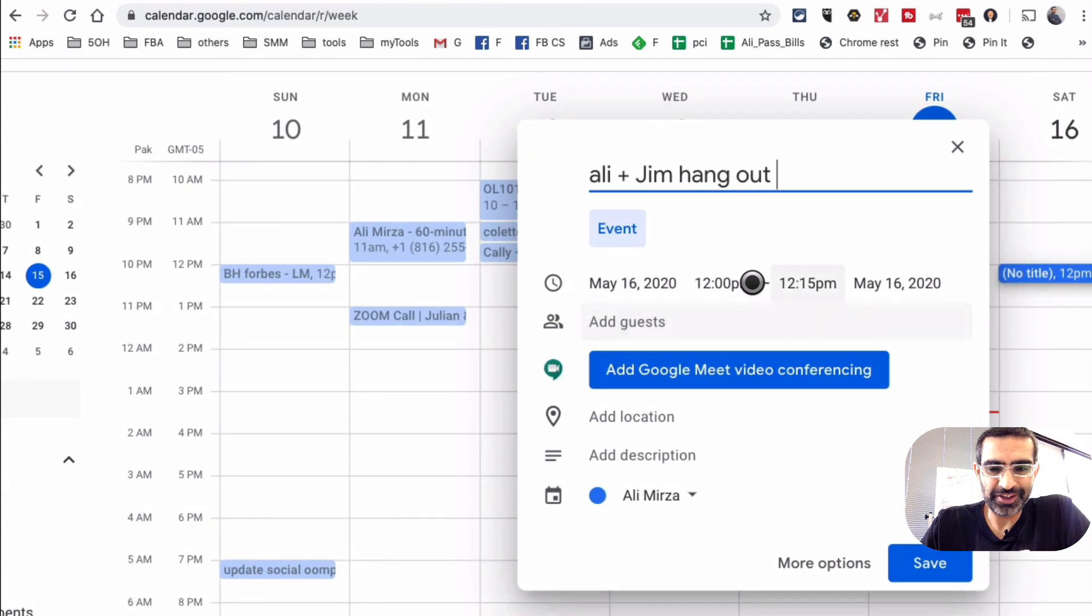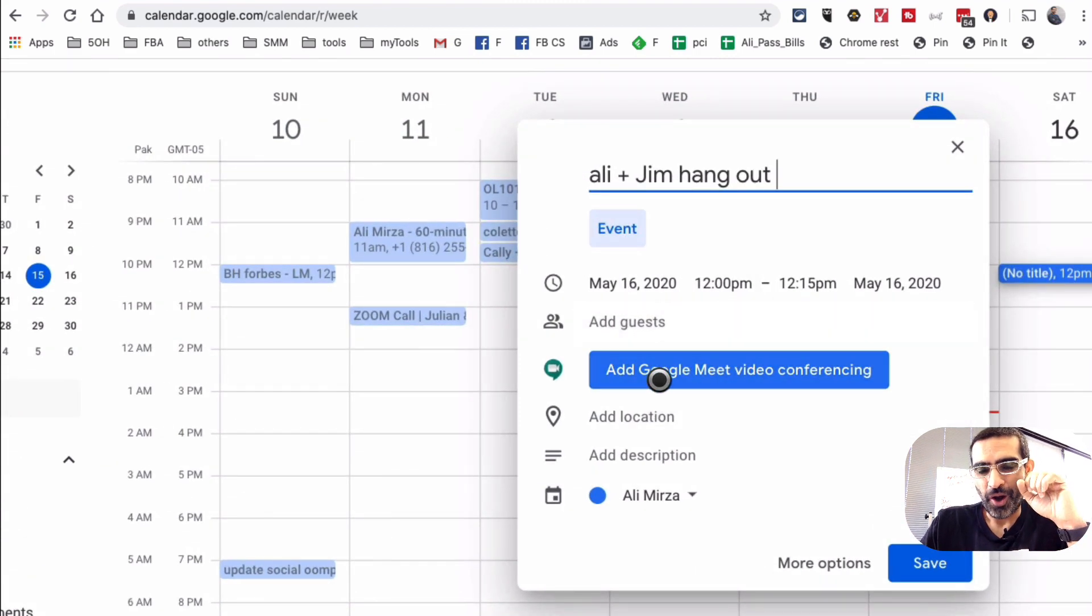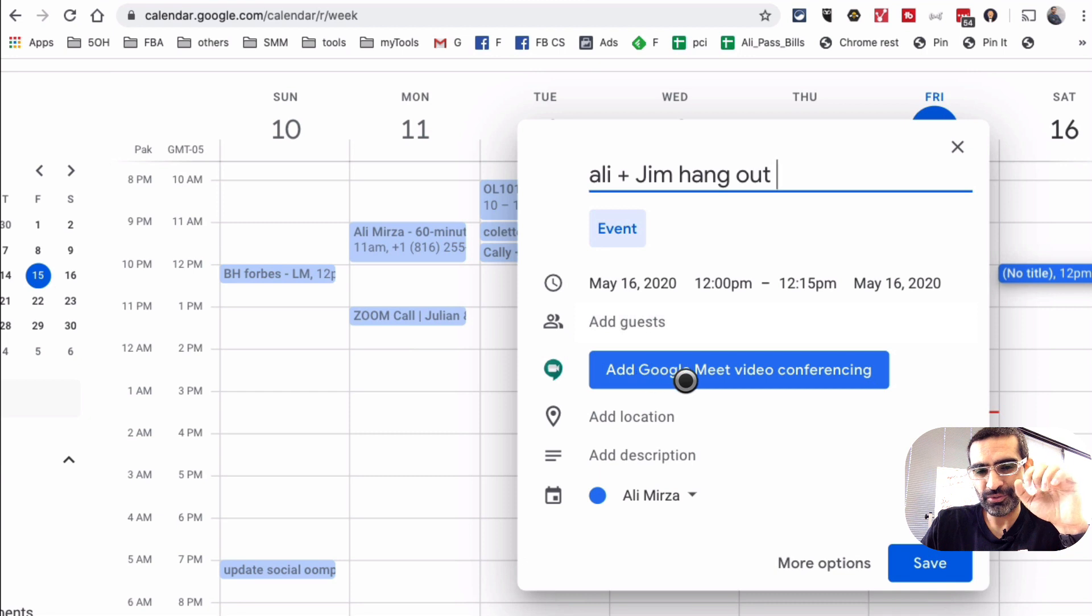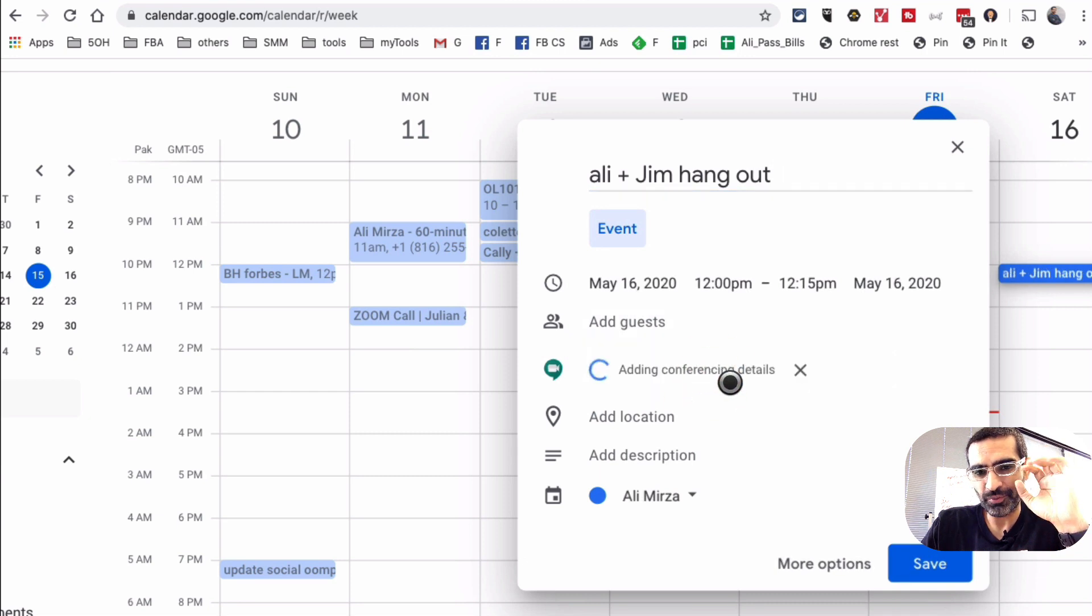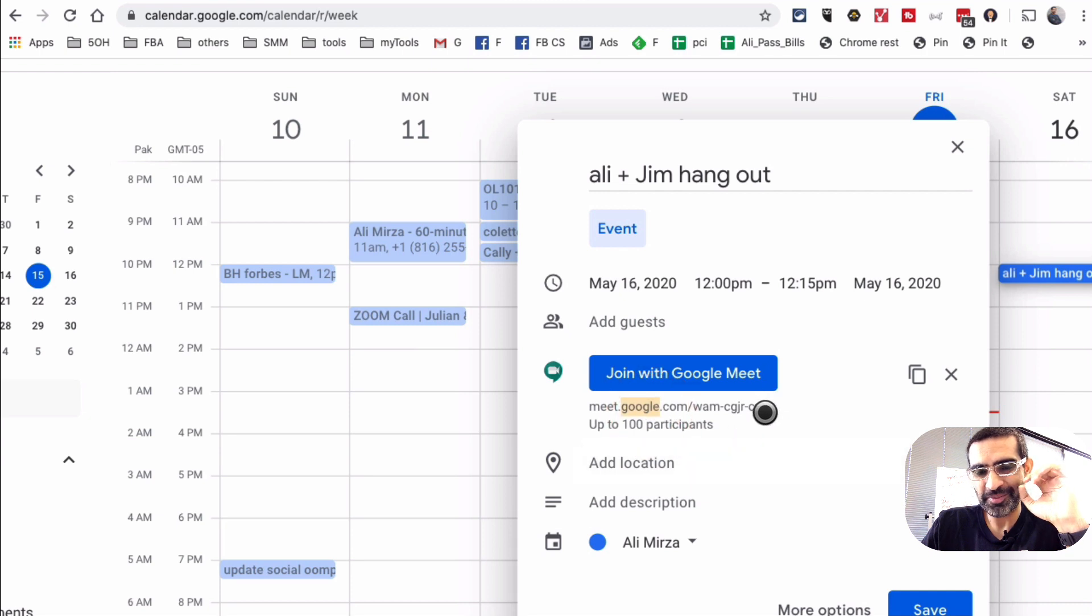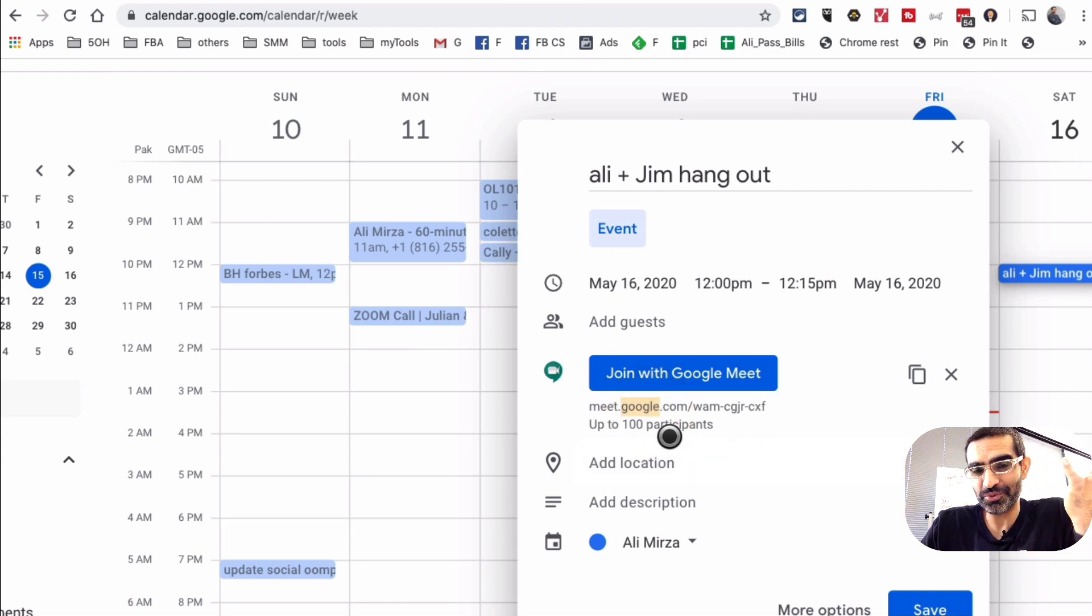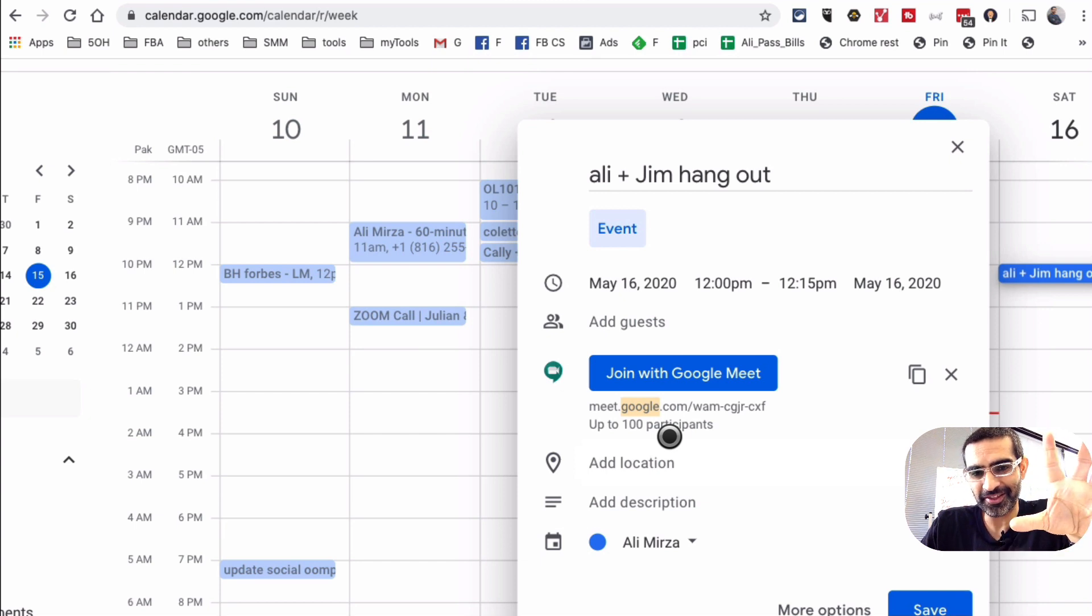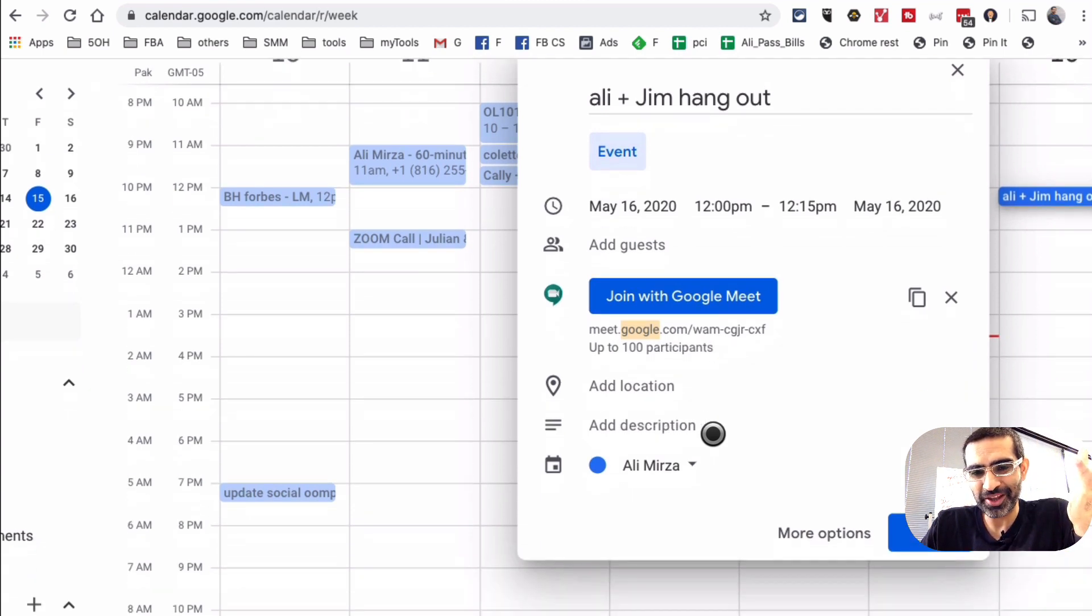But check this out. This is what I was talking about. I can just click on this: add Google Meet video conferencing. So when I do that, watch what happens. It's going to automatically add the link to the meeting that I just created. And we can have up to 100 participants in that meeting. How cool is that?